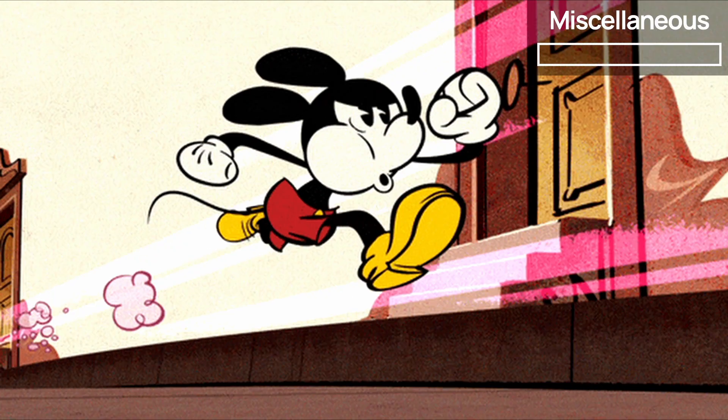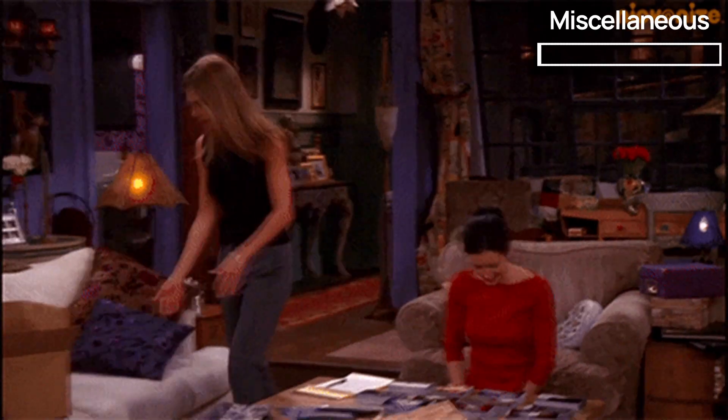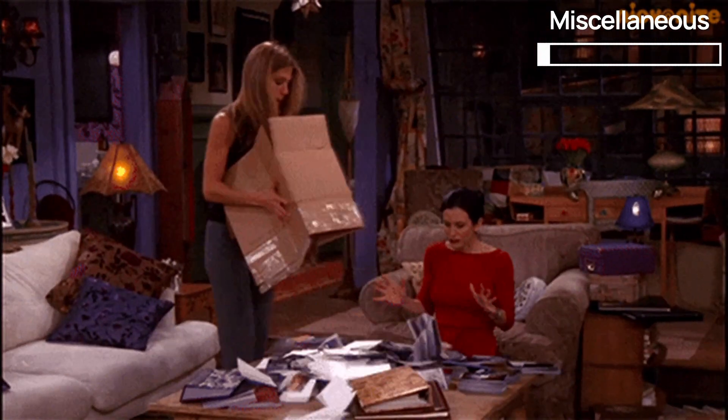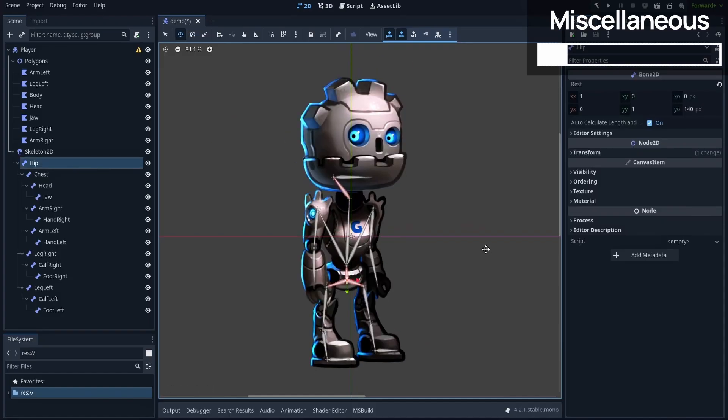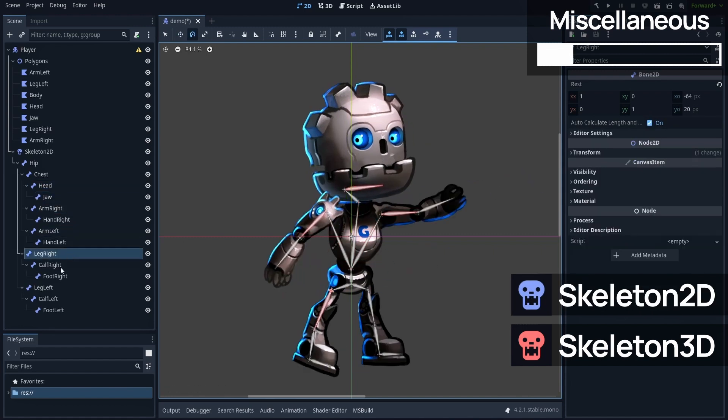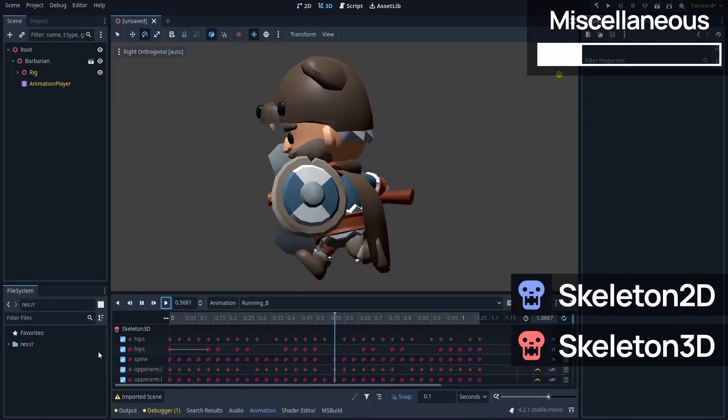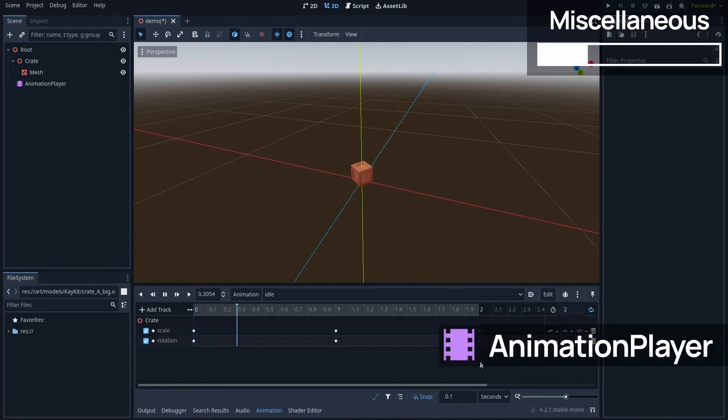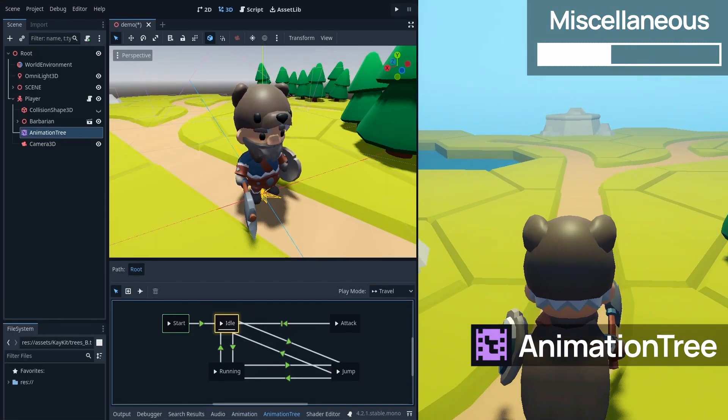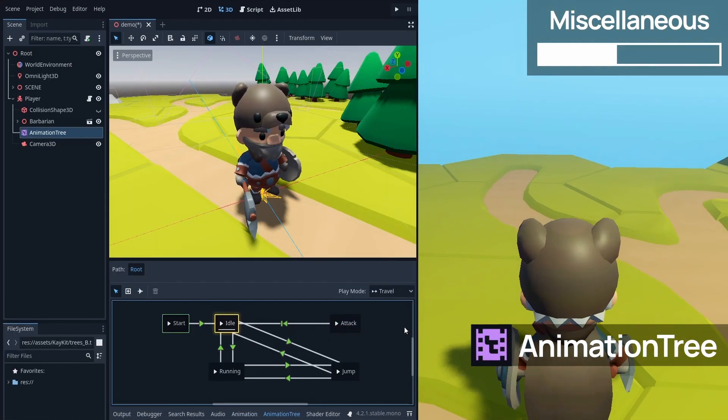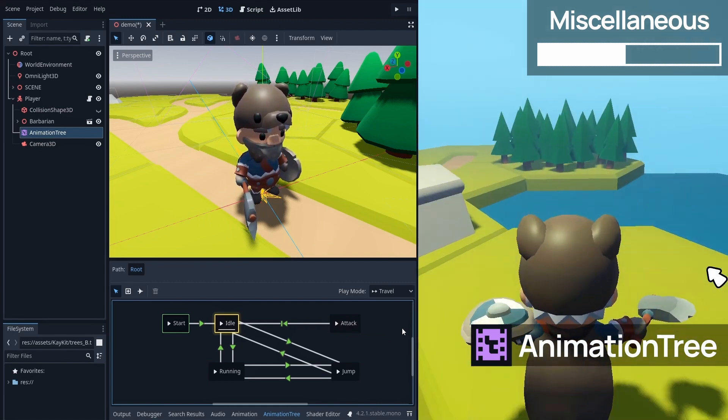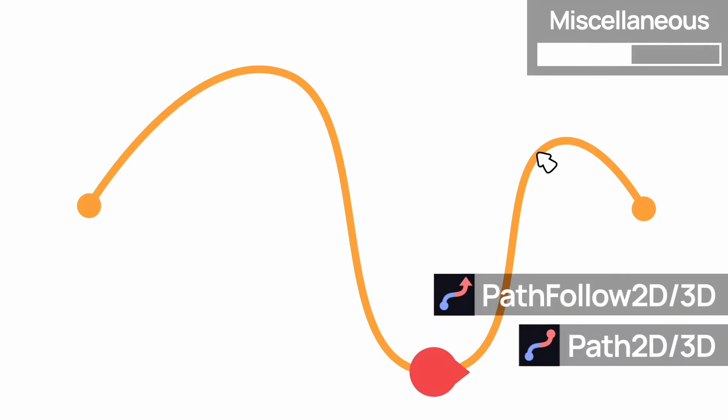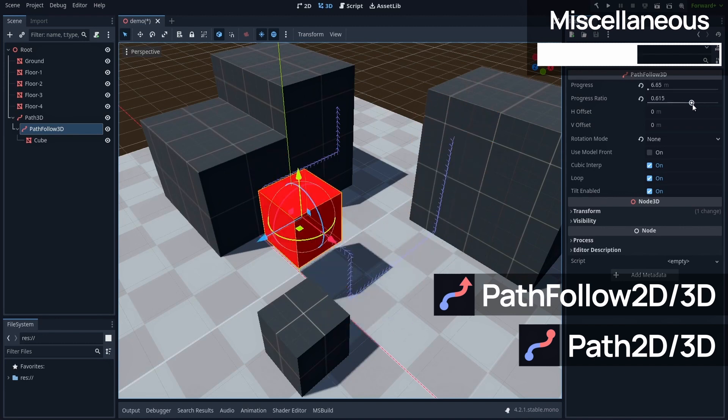Okay, we're almost there, but to wrap up this quick overview, here are also some miscellaneous useful node types. For example, if you want to control the movement of your nodes precisely over time, you actually have a few possibilities. You can either use a skeleton 2D or 3D to rig your object, and then animate those bones. Or you can directly use the animation player node, to control virtually any property on any node in the same scene. Or you can go further with an animation tree, that allows you to blend multiple animations defined in an animation player in a clever way. Or you can use path and path follow nodes, to move your objects along a user-defined curve.